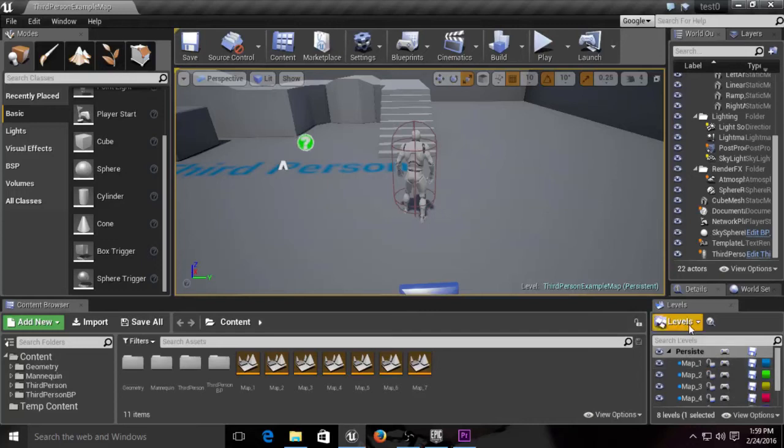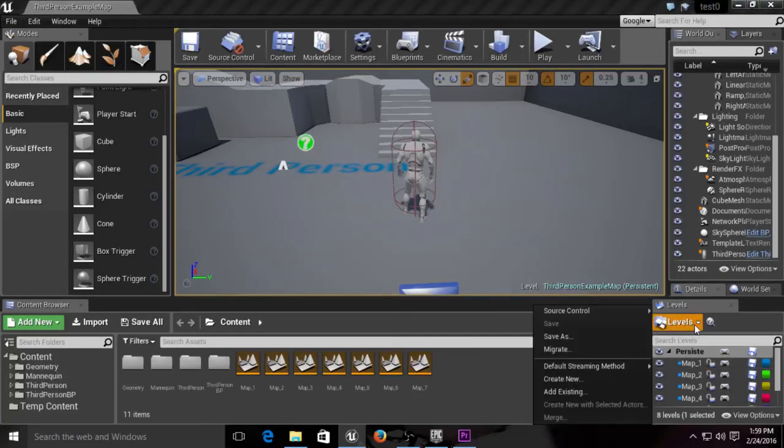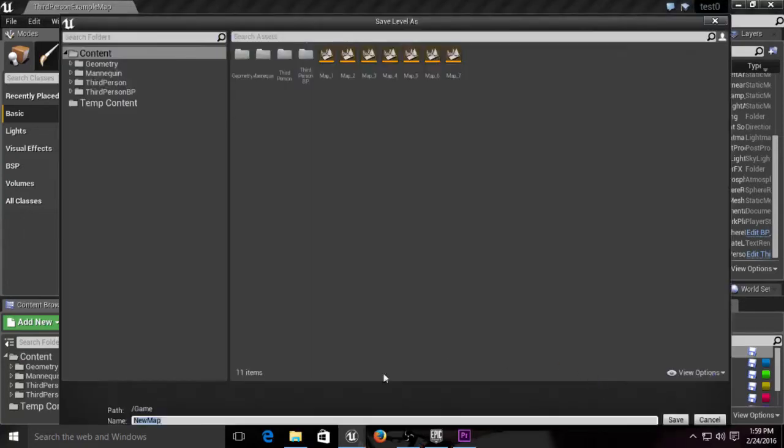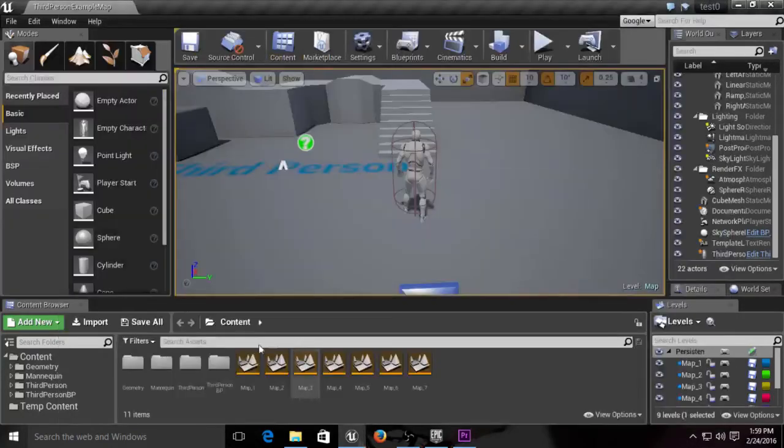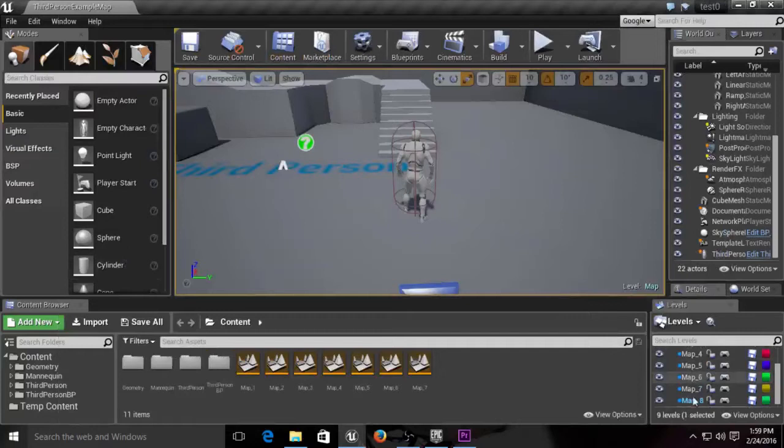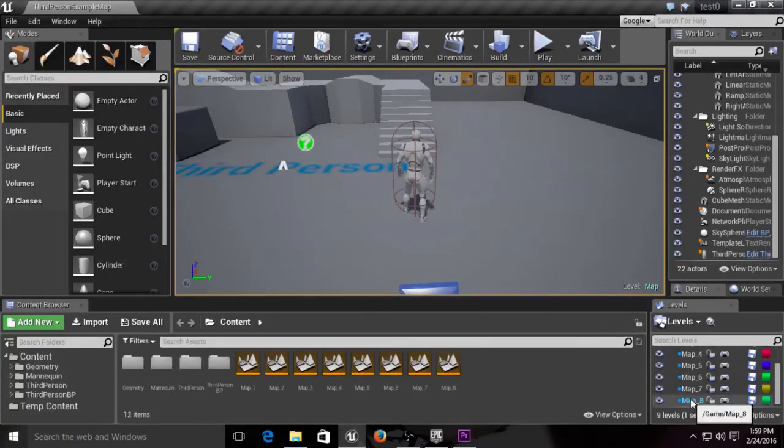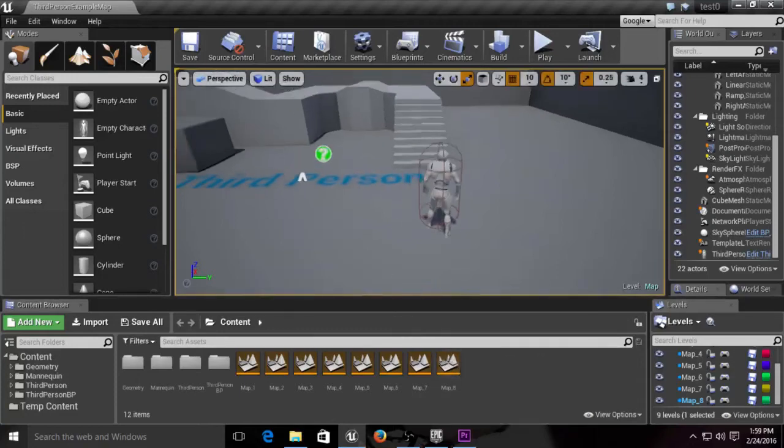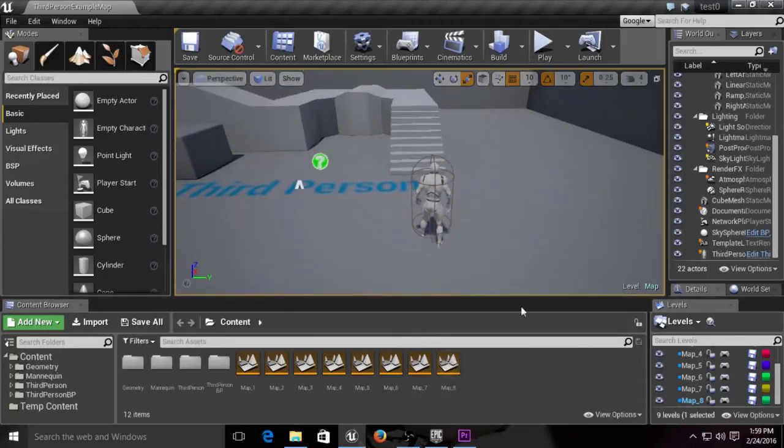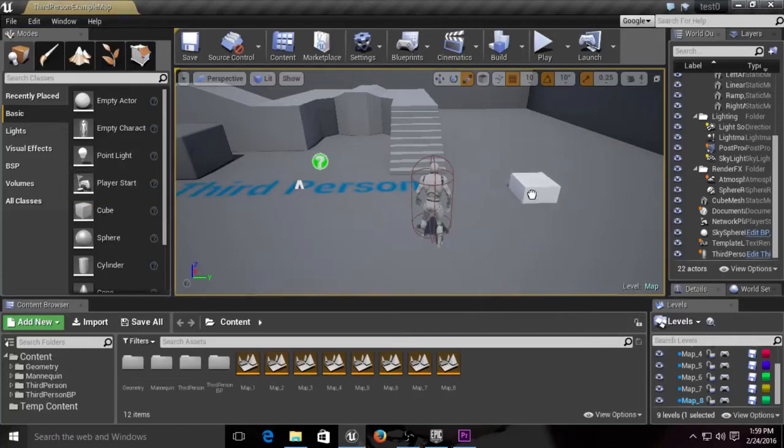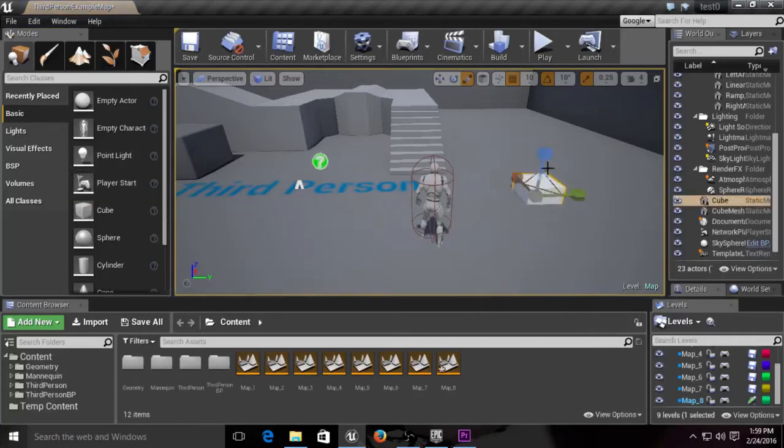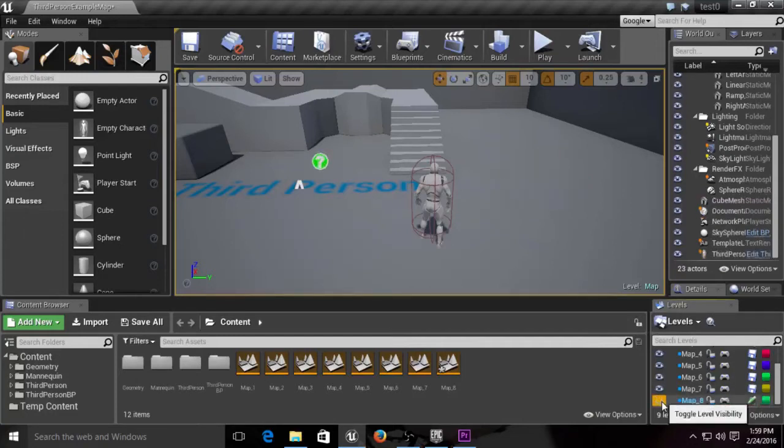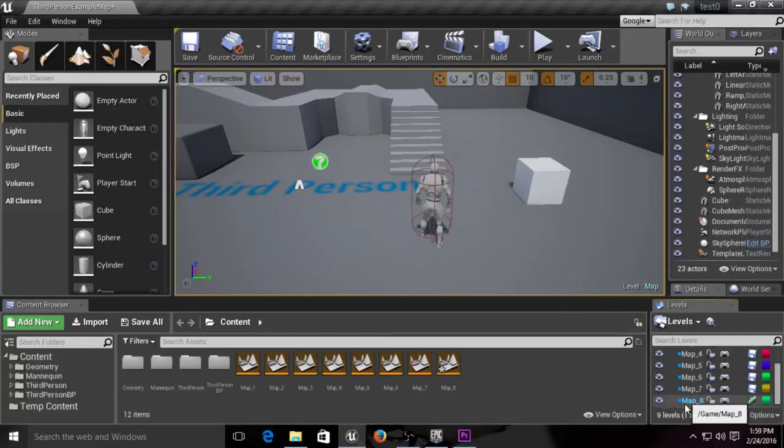To make a new map, we're going to see this little dropdown over here, go to create new, and call this map_8 because I wanted eight maps to begin with. It should show up down here and in your content browser. We're going to put in a cube, press W to move it, and when I toggle this map off and on, it'll toggle the cube because I put the cube in map eight.